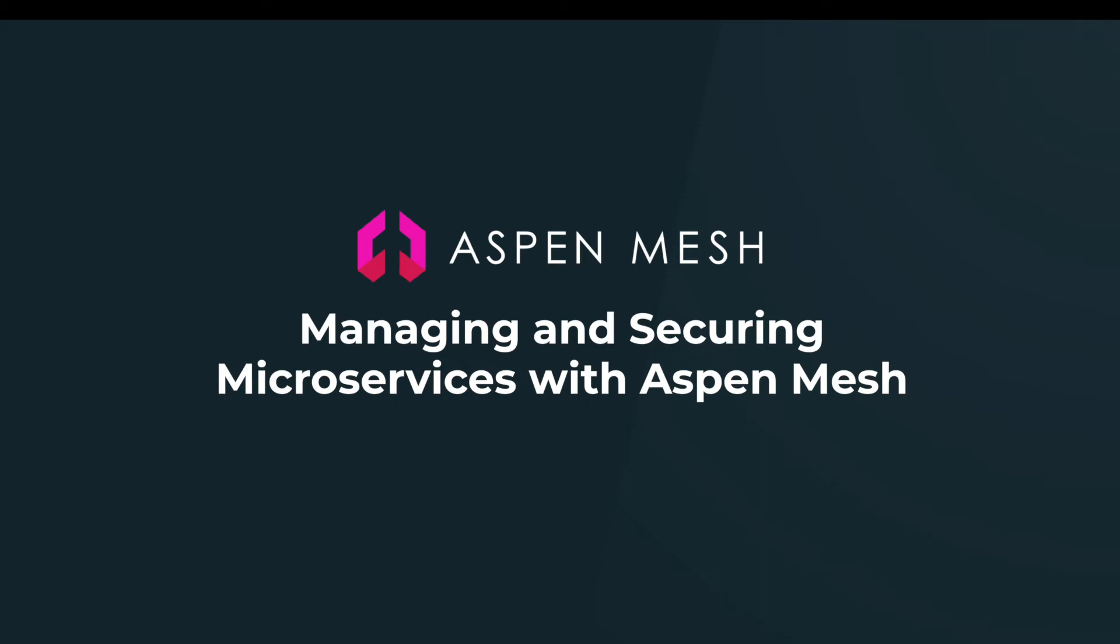Welcome to Aspen Mesh, the best way to manage and secure your microservices. We're Istio and Kubernetes experts who can help you get going with an Istio-based service mesh and then support you in your production environment.